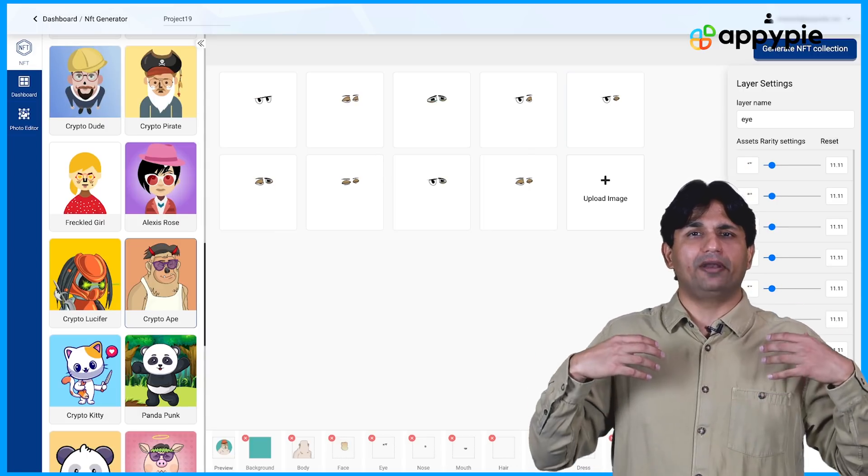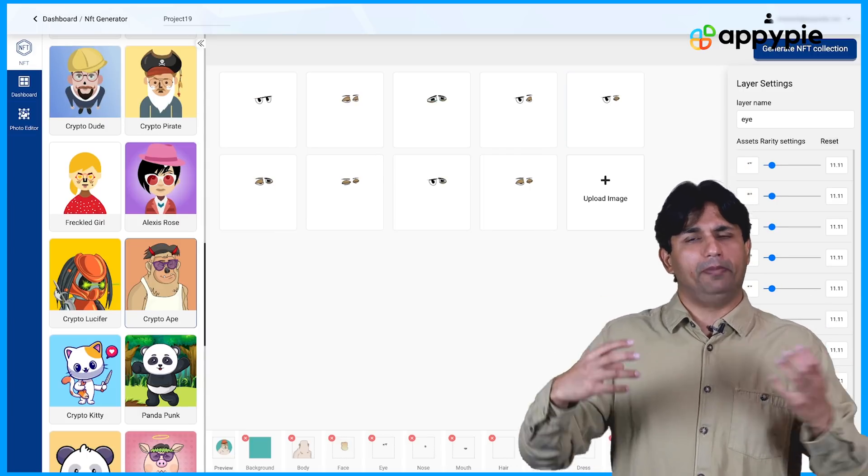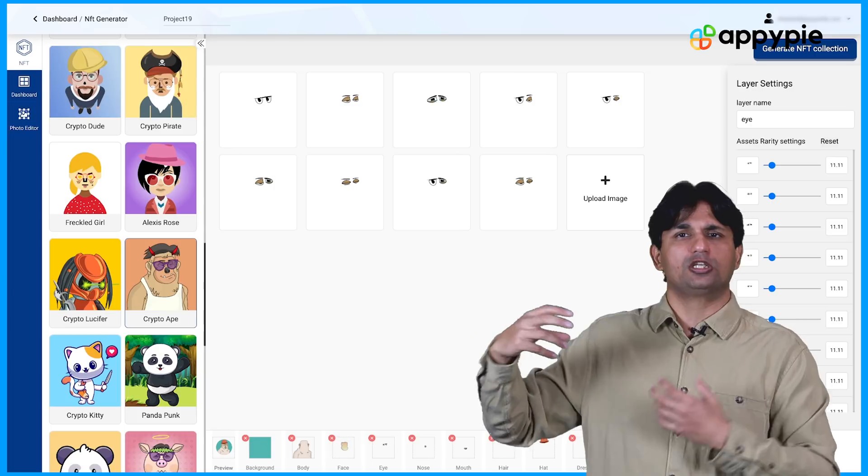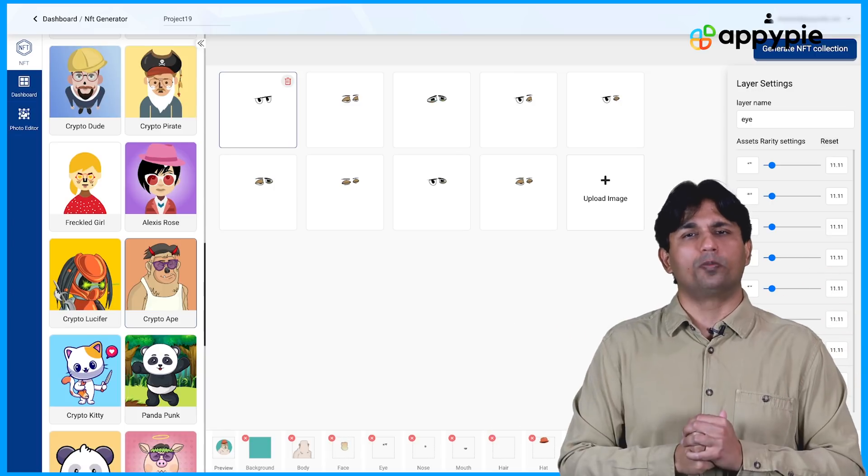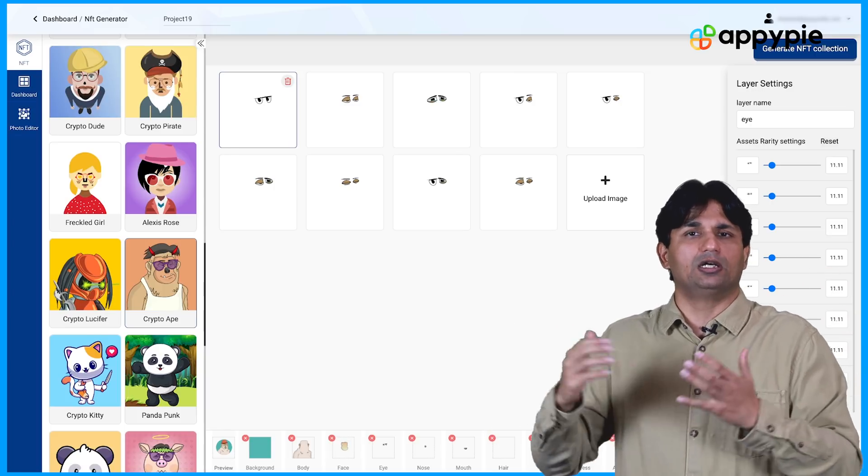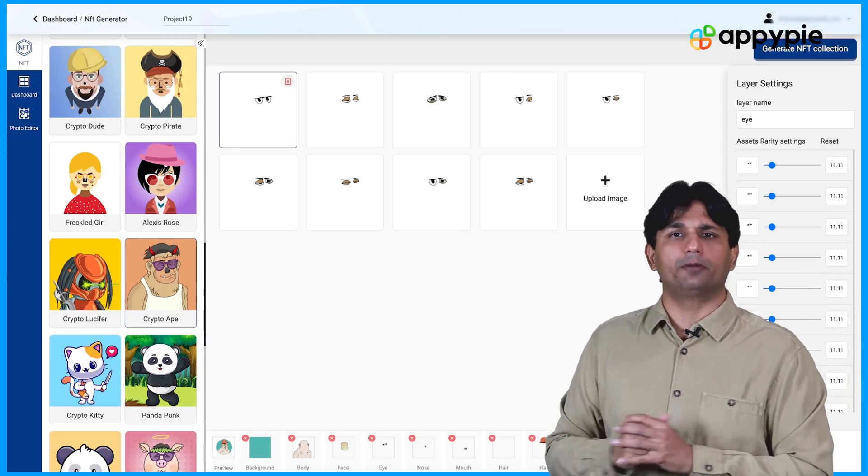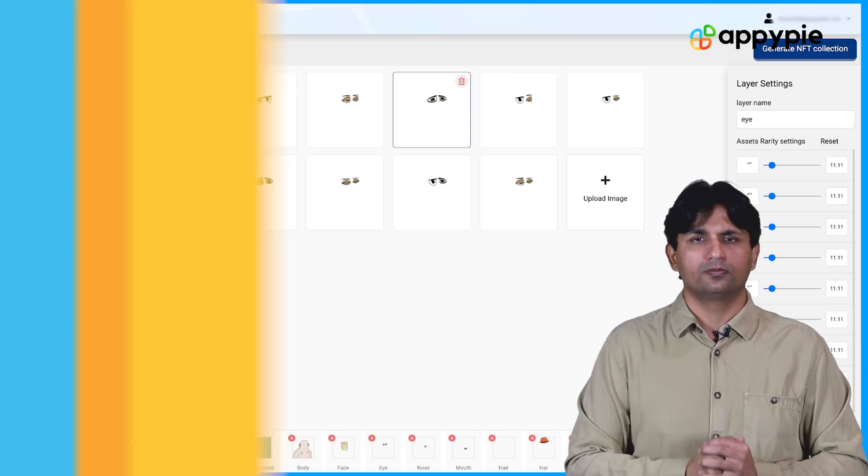And you can also decide on rarity of each and every element, making sure that each of your NFT is very unique. And people are really keen on making this purchase when you actually publish it on the OpenSea or any other NFT marketplace of your choice.